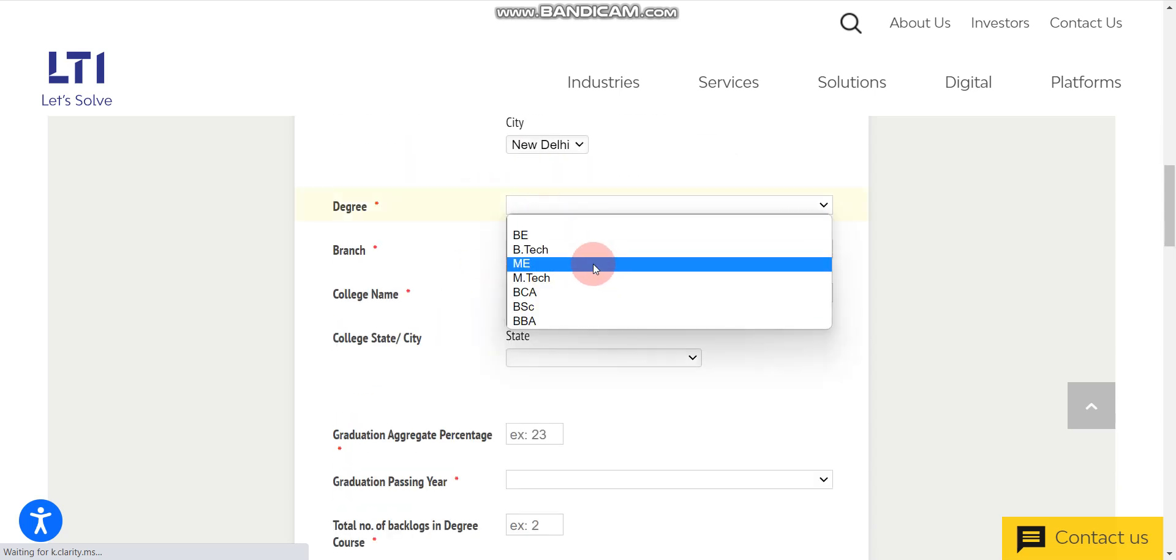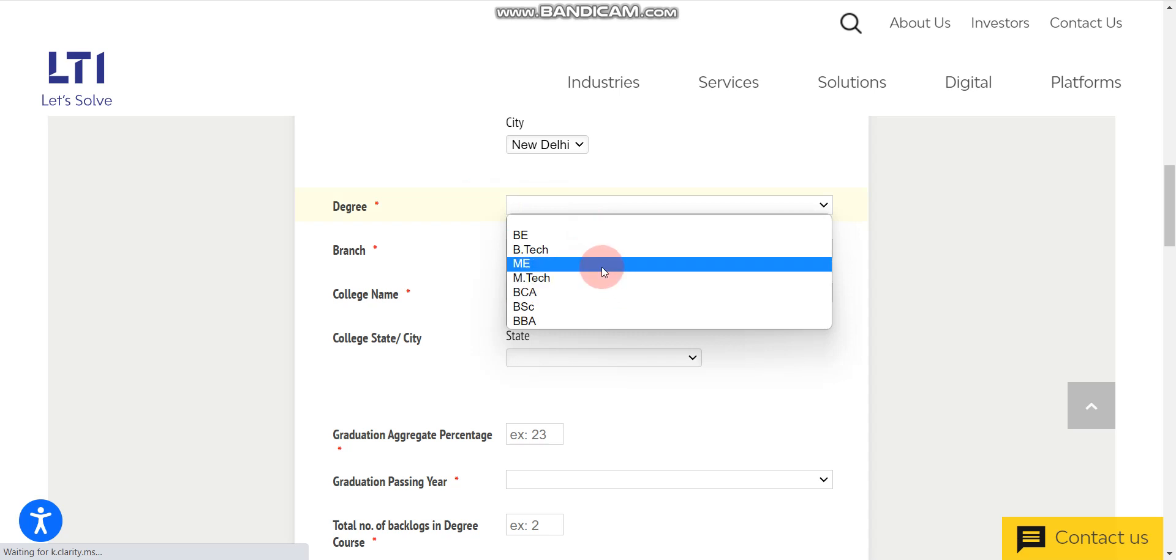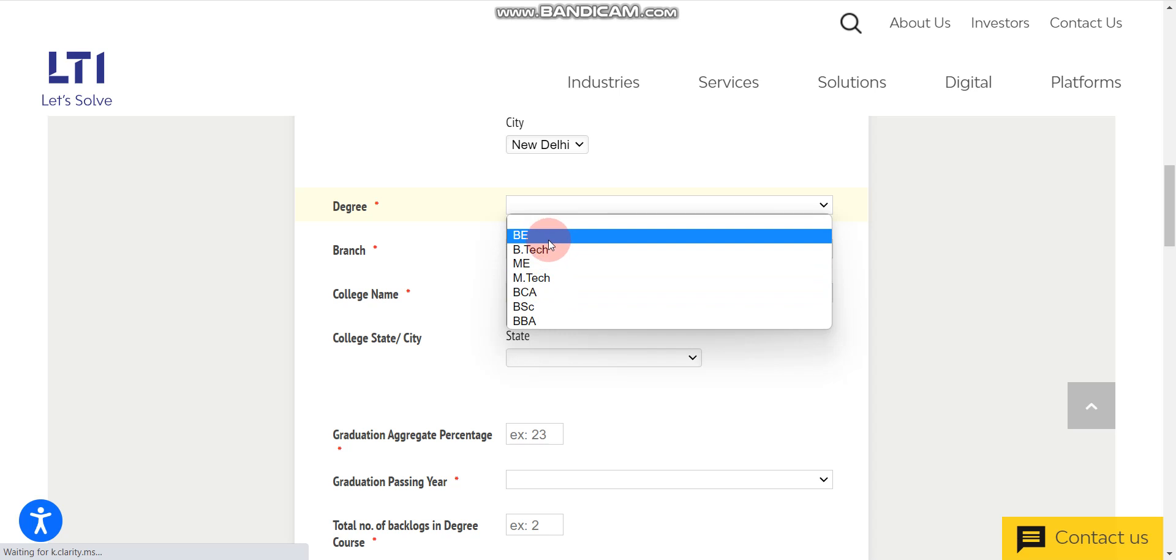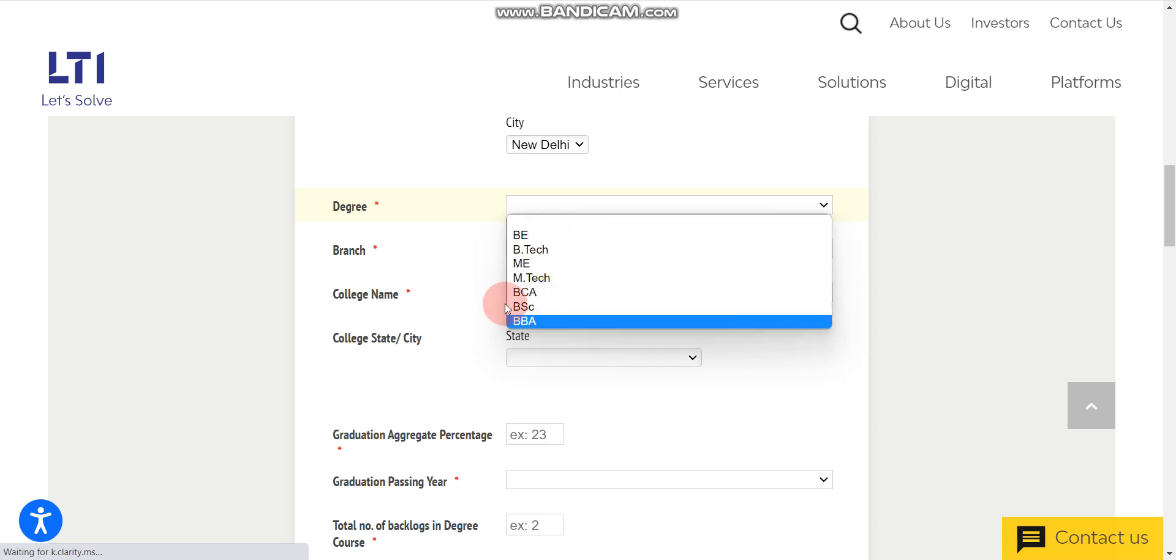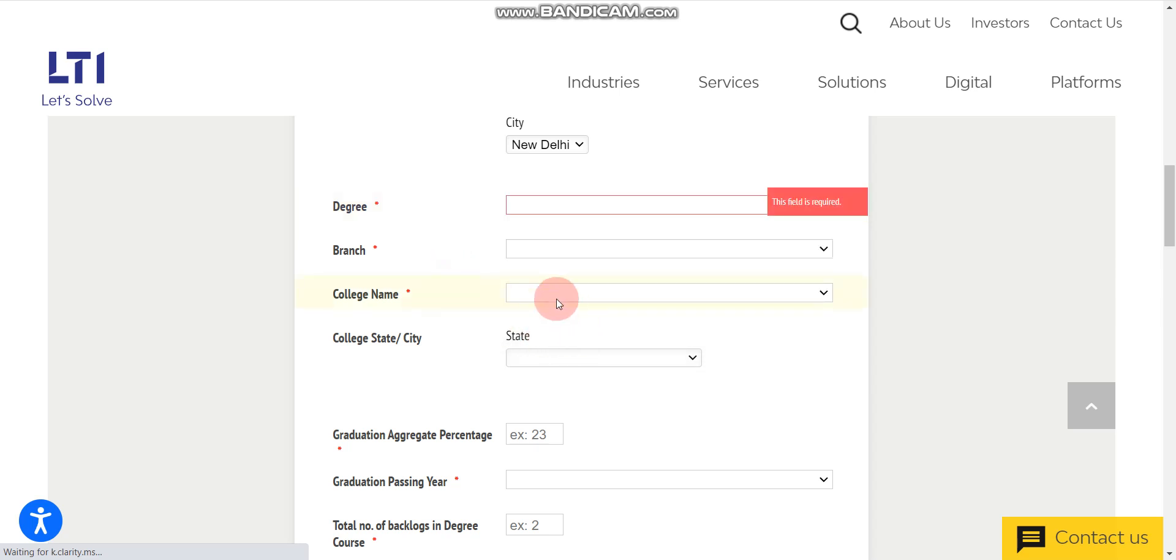BE, BTech, and please note ME and MTech candidates are not eligible. So if you will select these two, you are not eligible. BE, BTech, BCA, BSC and BBA, these candidates can apply.